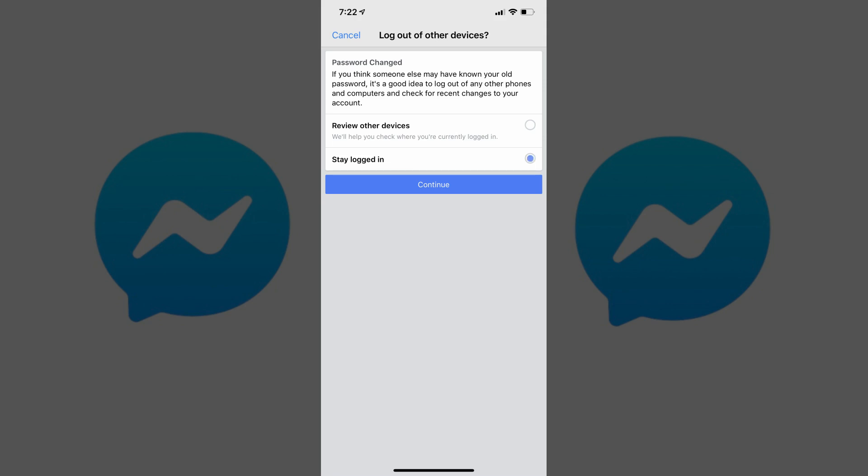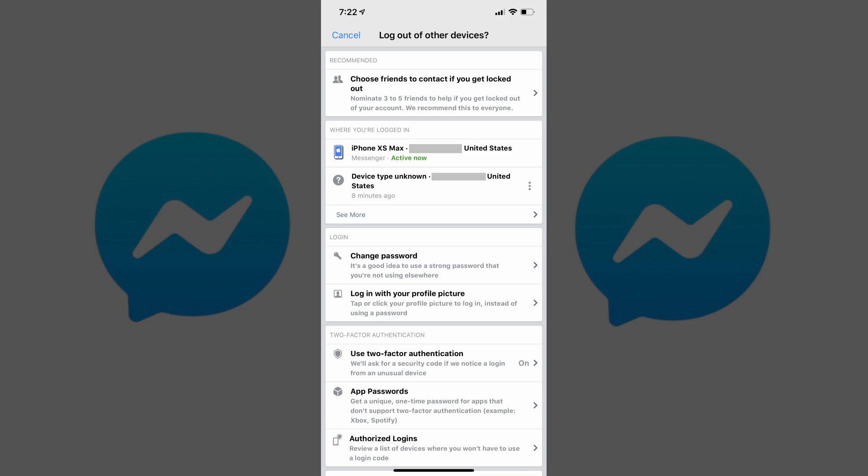In this example, I'll choose Stay Logged In. You'll be returned to the Security screen. You'll need to use your new password going forward for both Facebook and Facebook Messenger.